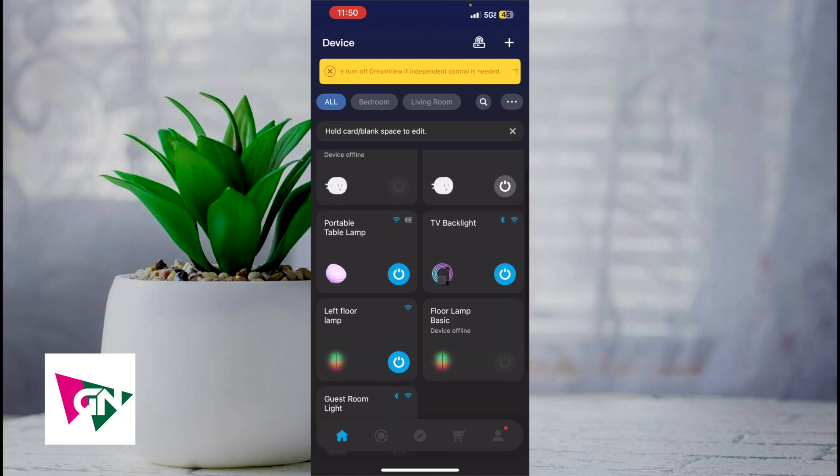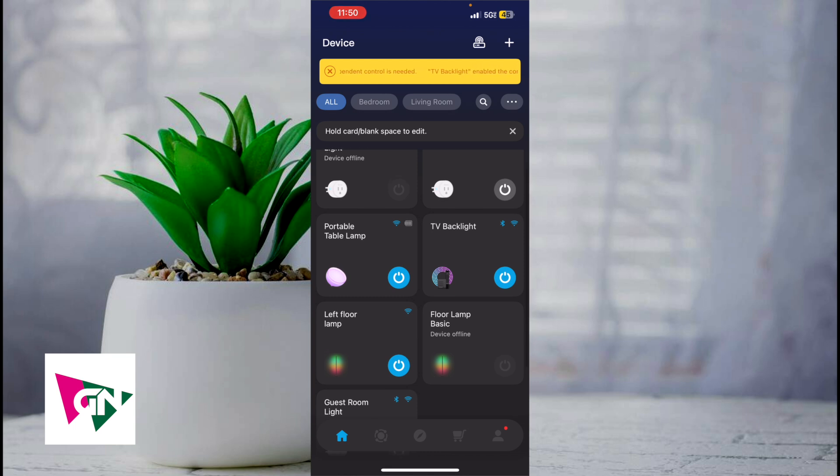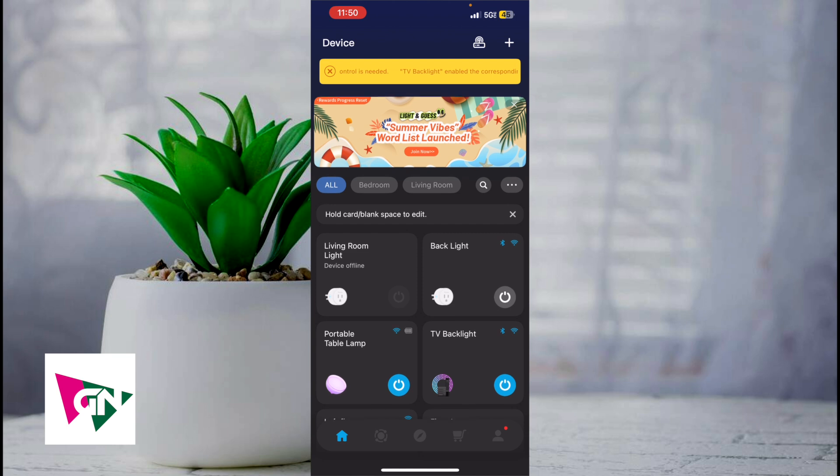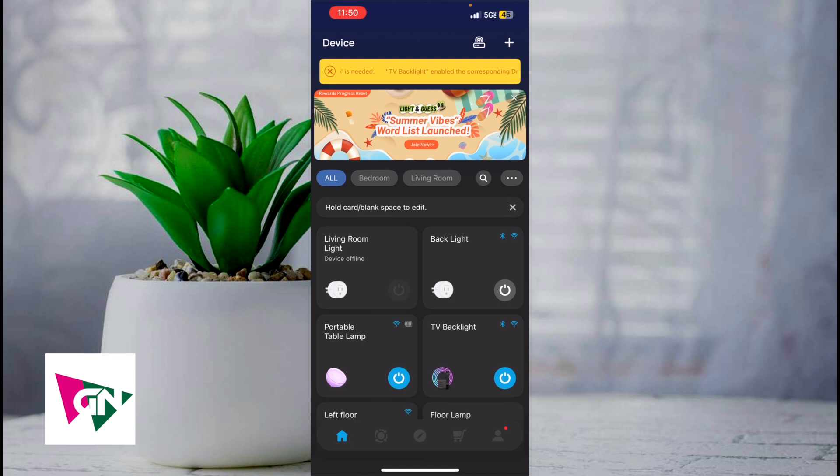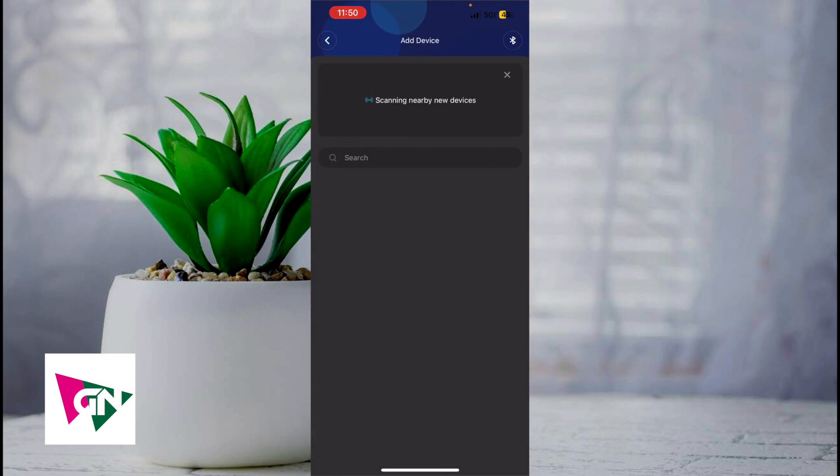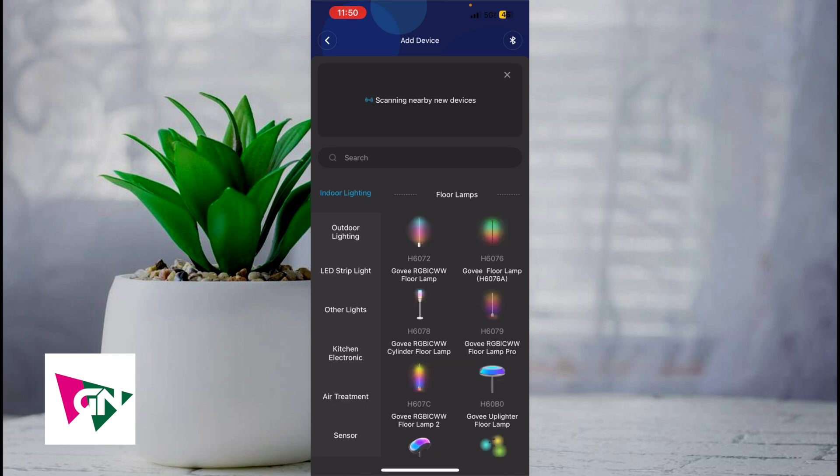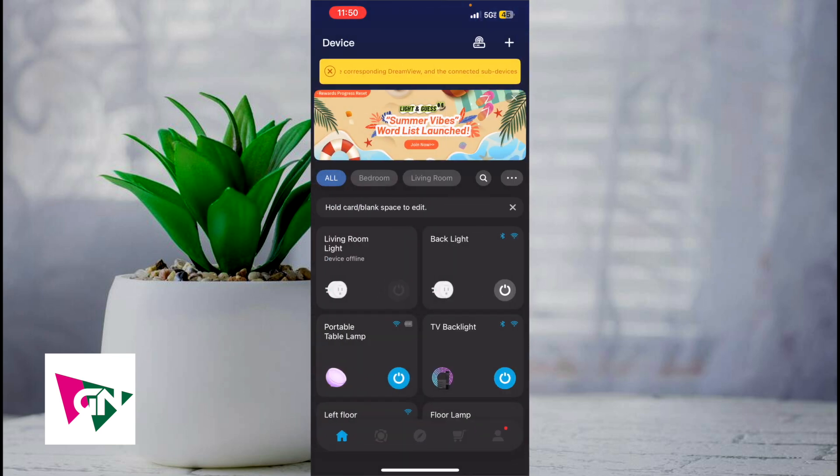Ignore the other devices, but for now we're just going to focus on the TV backlight, the left floor lamp, and the floor lamp basic. In order to add a device, if you haven't already, simply click on the plus icon in the upper right hand corner. Turn on your Govi device and wait until it finds any new nearby Govi devices.